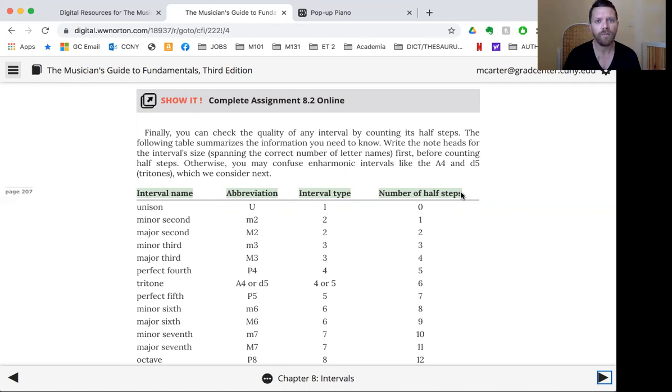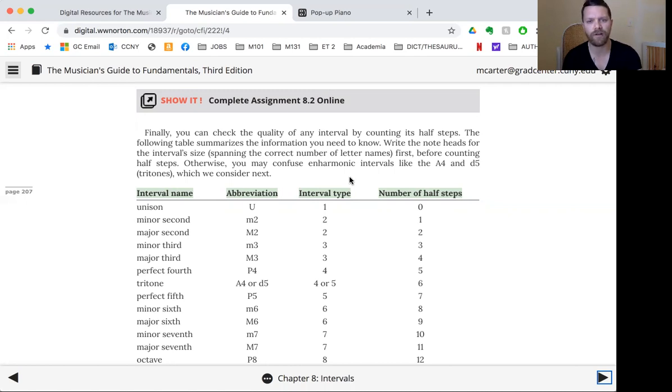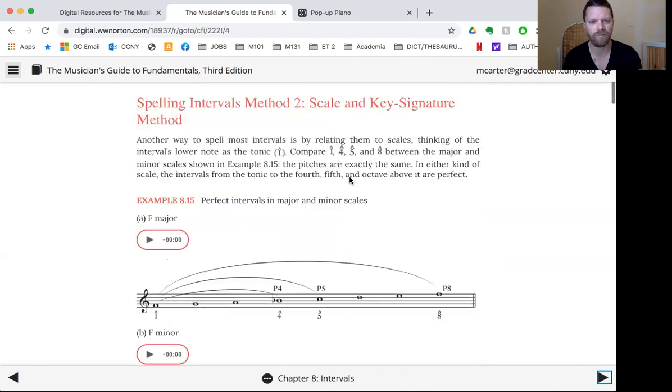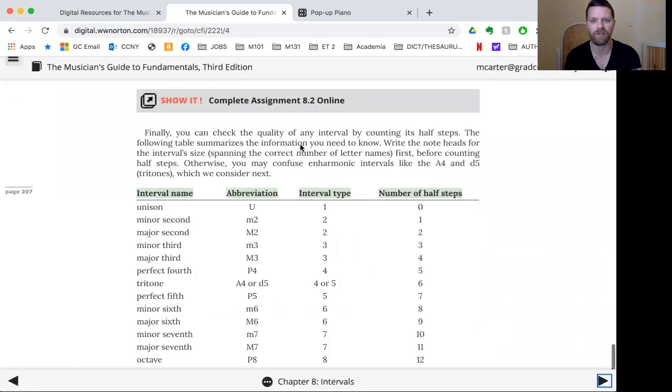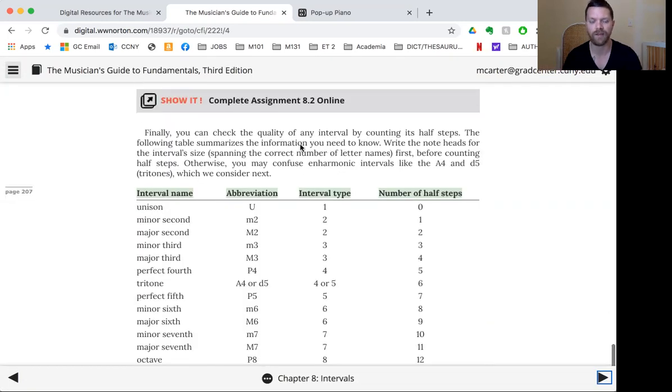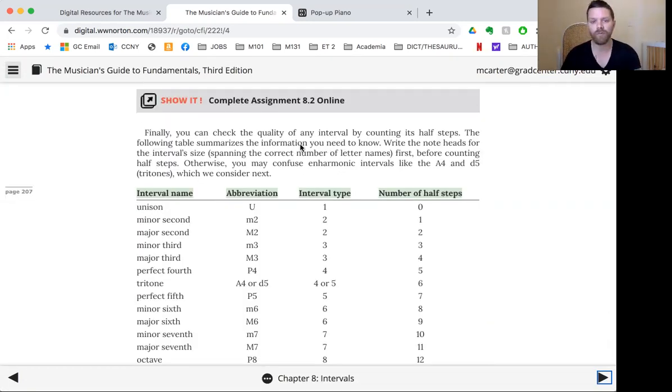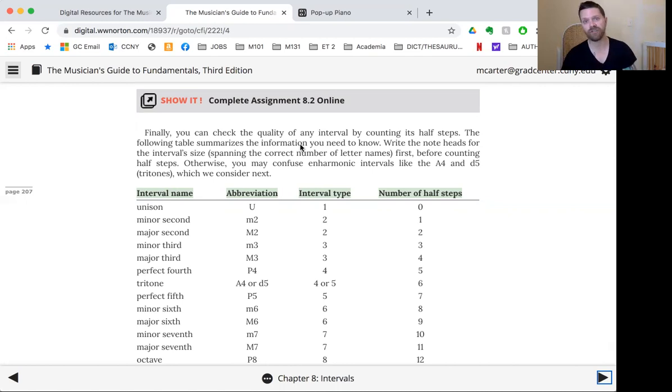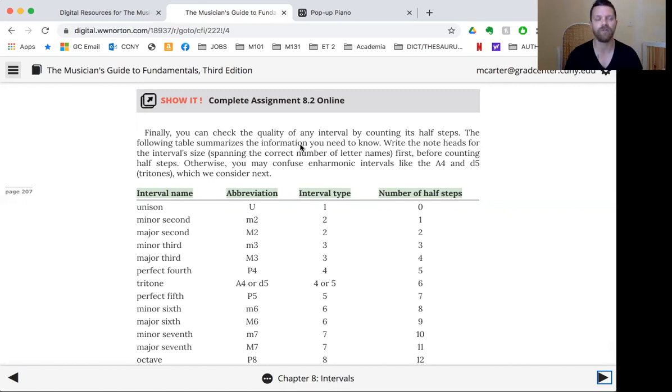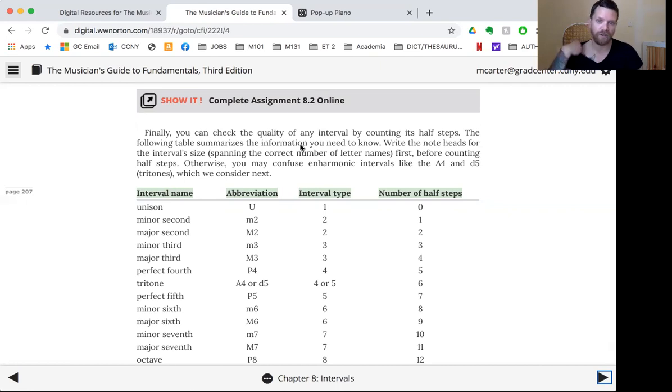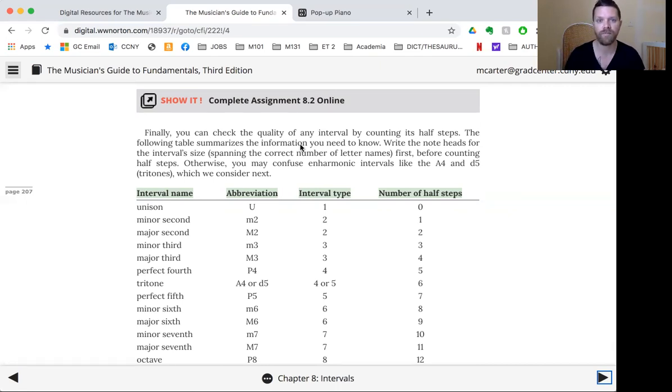Your book goes through two different ways of figuring out intervals. One is the scale and key signature method, one is the C major or white key method. Do whichever one works for you, but you should know both of them and use them in whatever way you can, to double check one another and just find out which one is fastest for you.